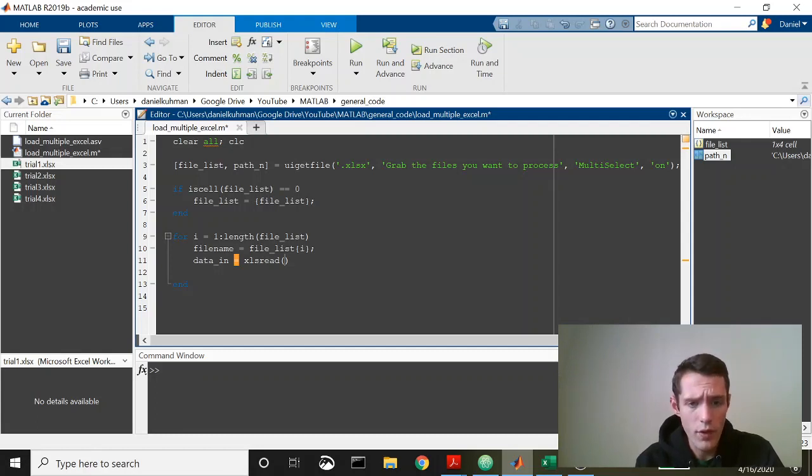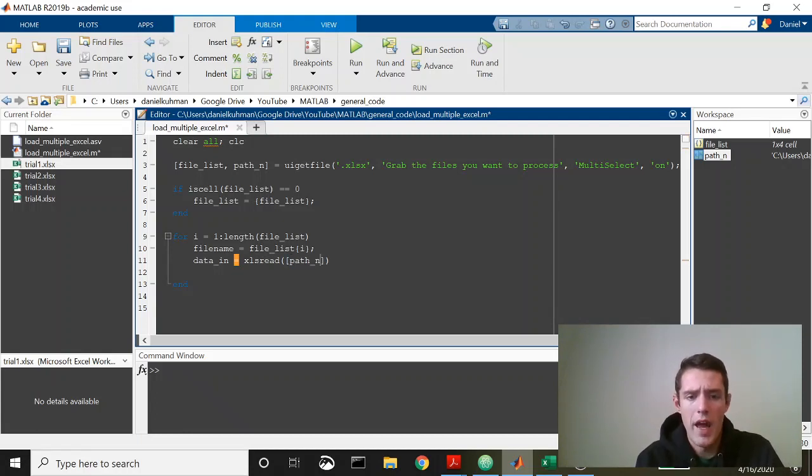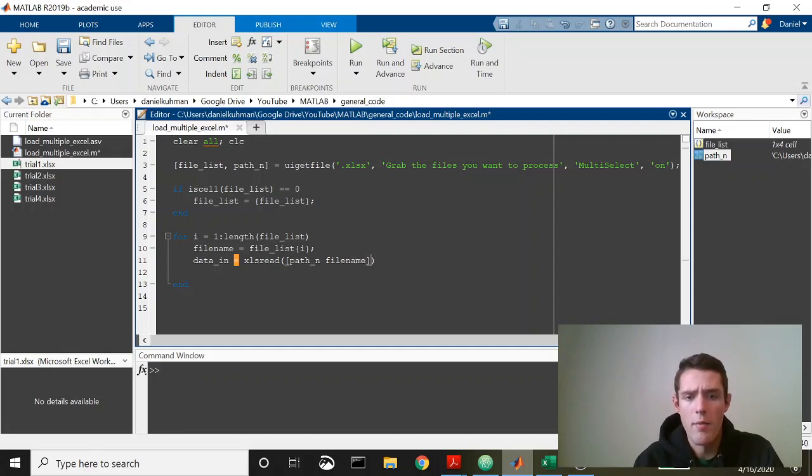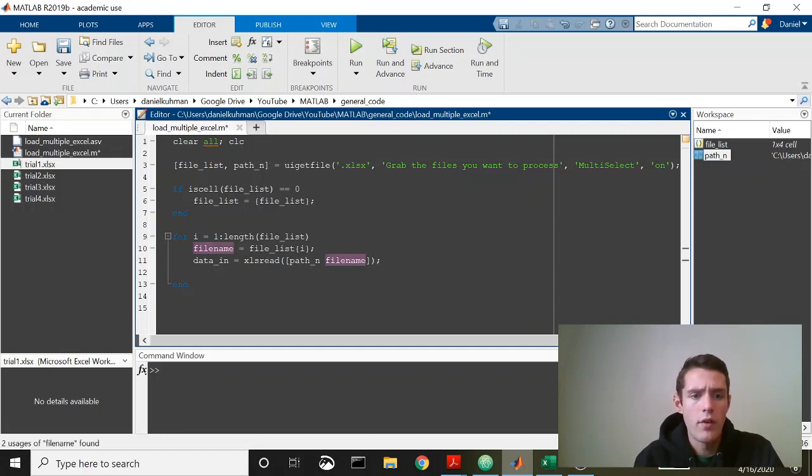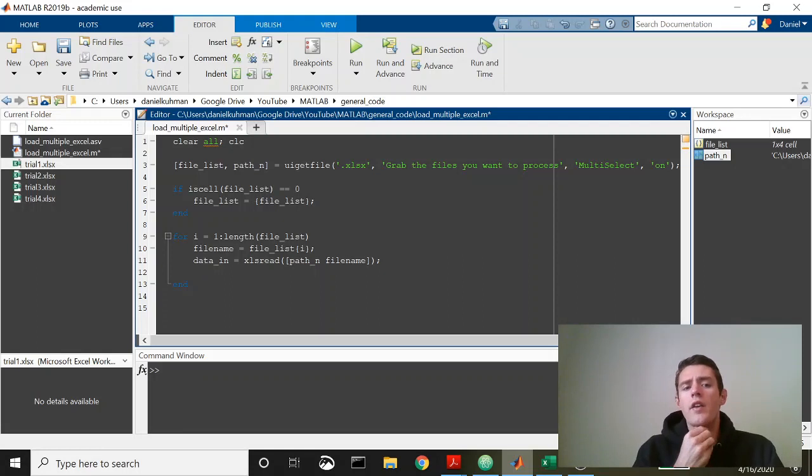For right now we'll just do xlsread, it is still functional. Then what we're going to do is pass in path name and our file name. This should load in the data for the ith file.